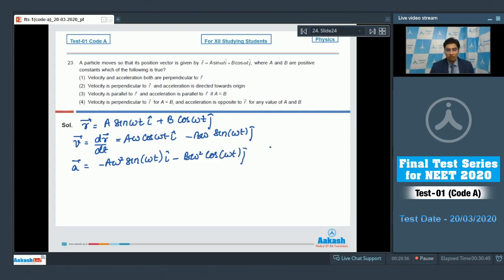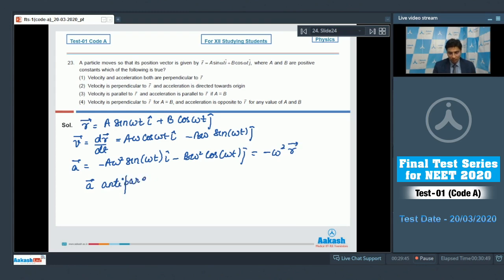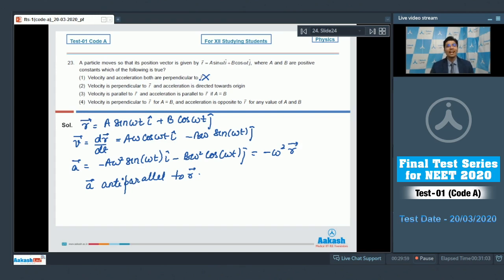A simple analysis shows that acceleration equals minus ω² r, which means that acceleration is anti-parallel to r. Now let us analyze each option. Option 1 says that velocity and acceleration are both perpendicular to r. This is clearly wrong because acceleration is not perpendicular to r — in fact, acceleration is anti-parallel to r.